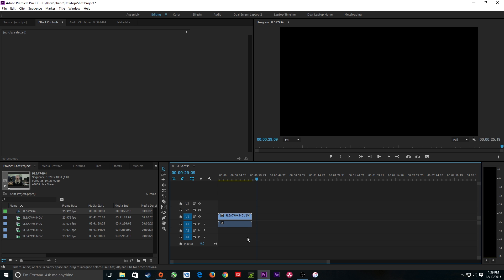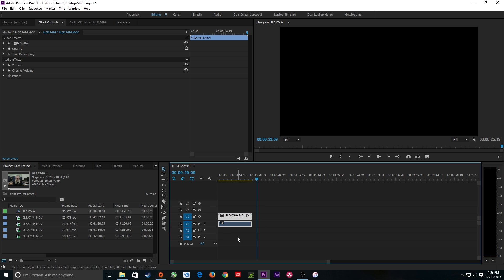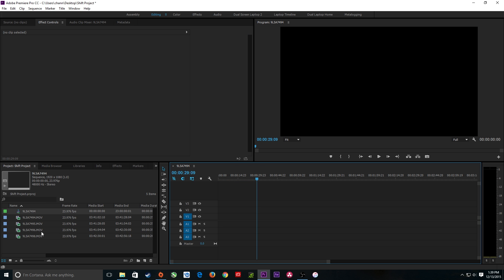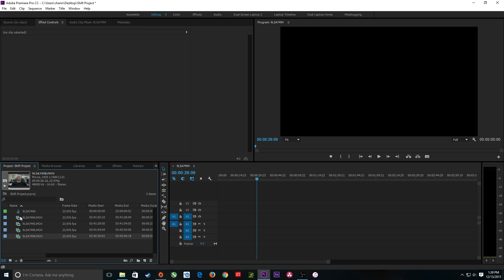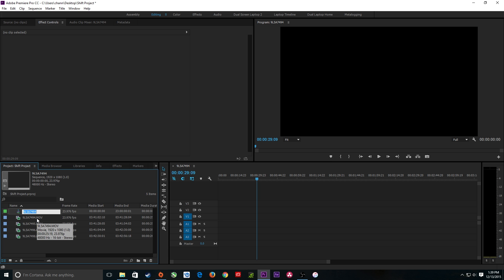I'm going to bring in just the video here and do a video edit instead of an audio mix as well. I've got this timeline — I'm going to hit Enter and rename it. It names itself after the clip you dragged in, so I'm just going to call this 'final composite' or something like that.